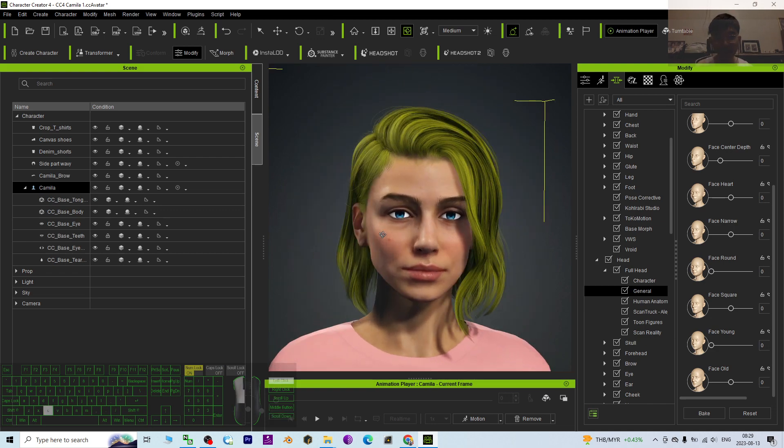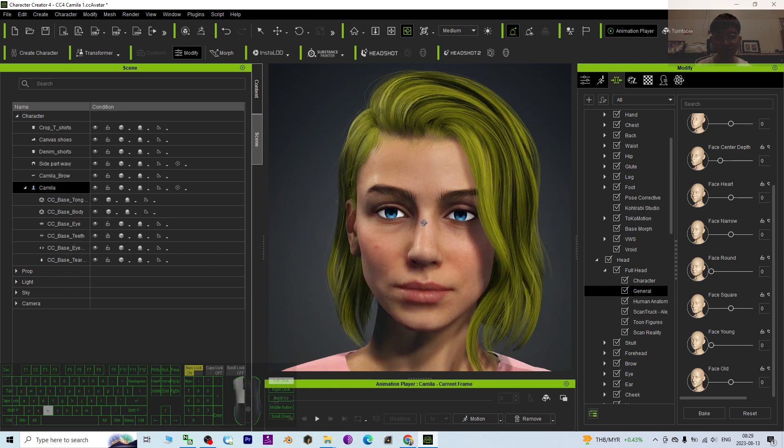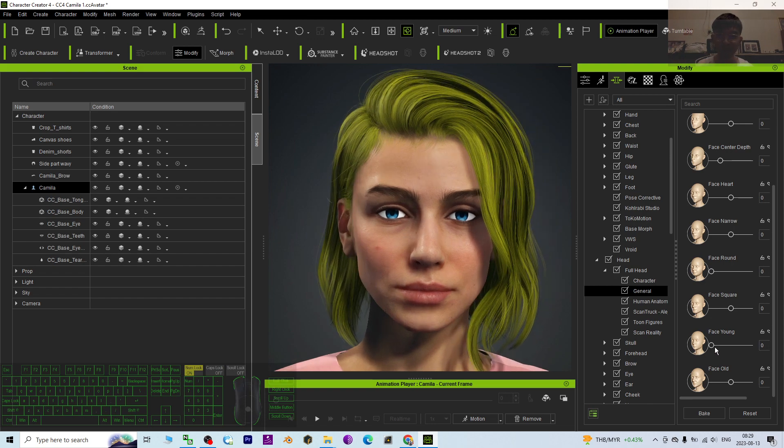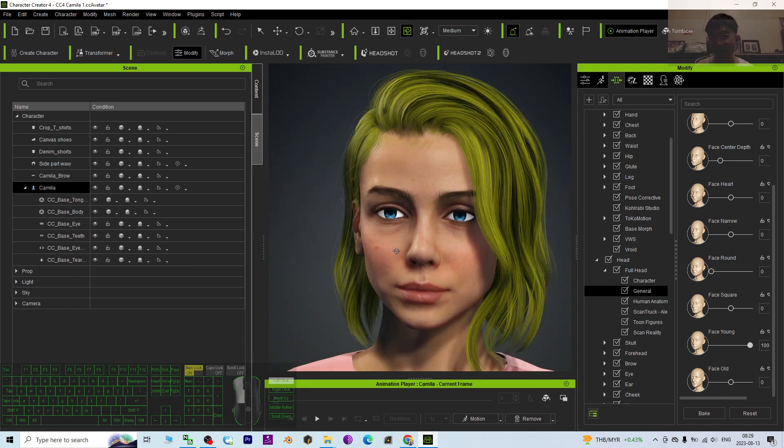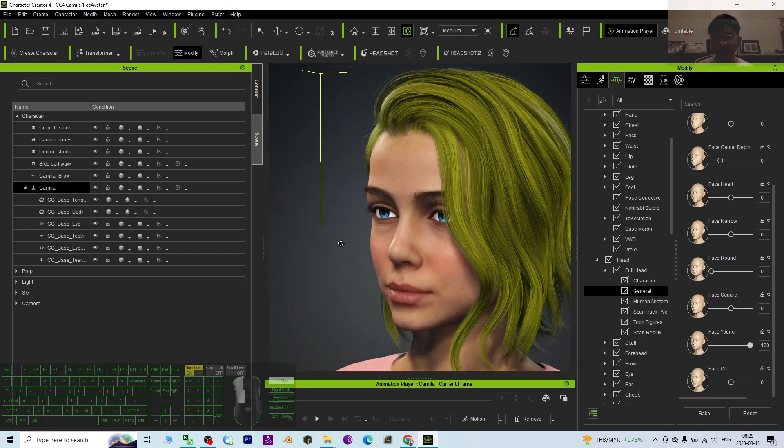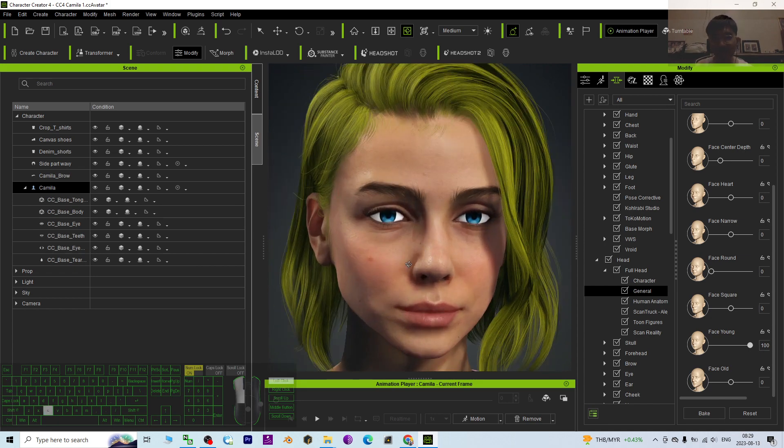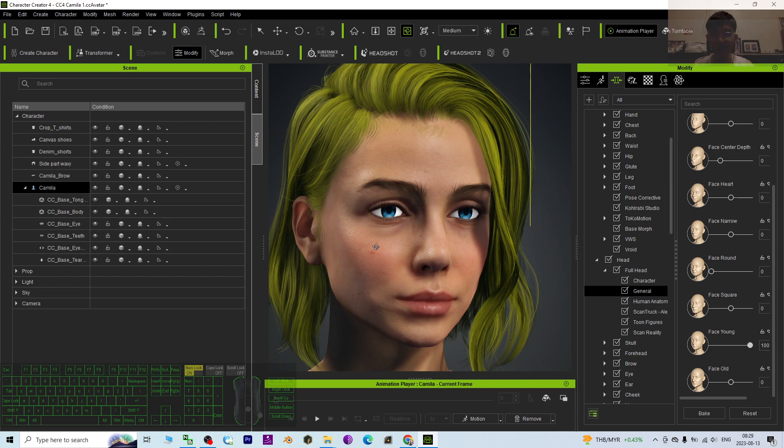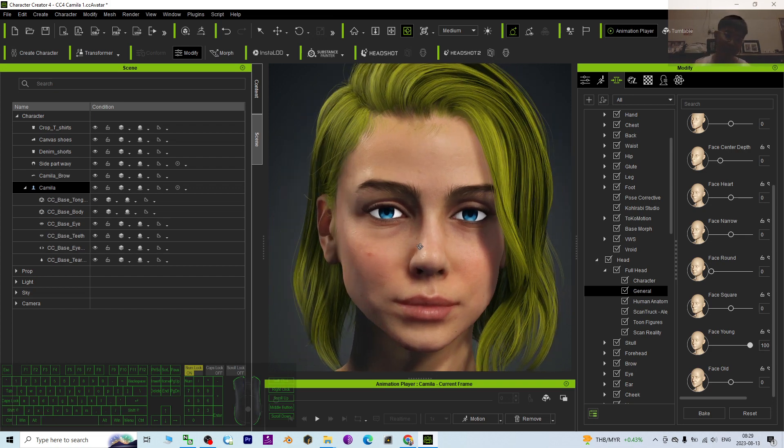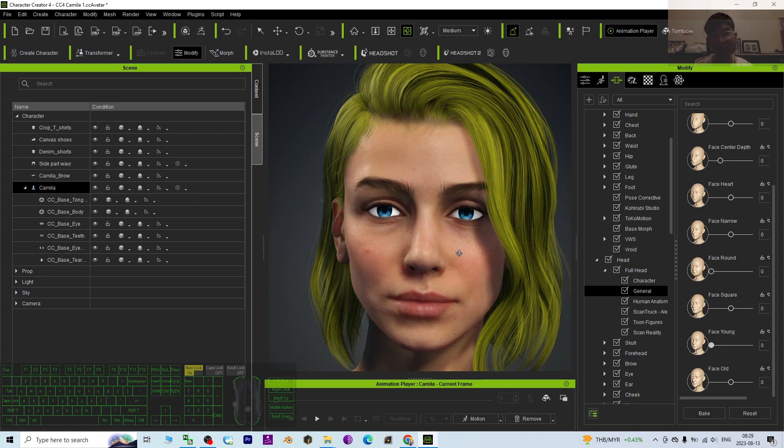adult Camilla. If you want to produce a teen Camilla, you can just drag the face young to maximum 100, then she totally looks younger. At the same time, if you go and edit the skin texture, you can make her even younger. That's really easy, just a morph you drag and drop.